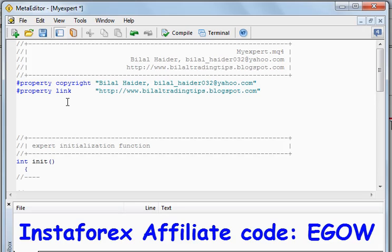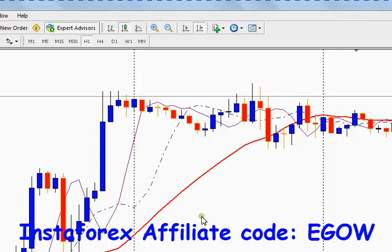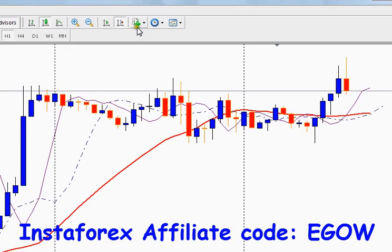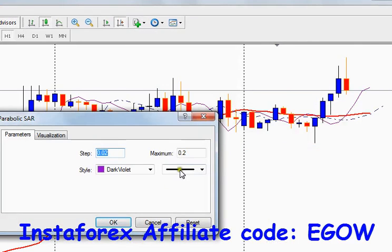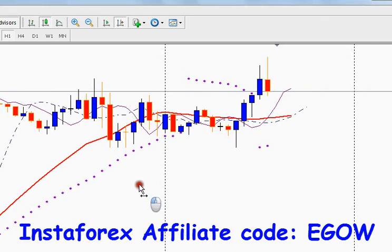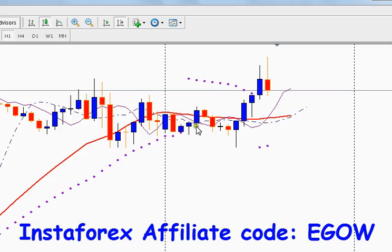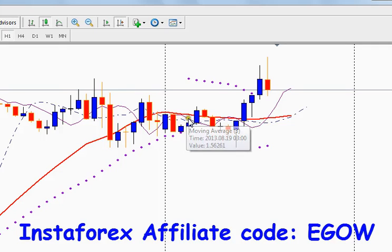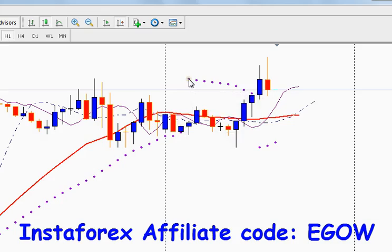For example, if we wanted to place any trade based on the Parabolic SAR indicator — let me attach Parabolic SAR to the chart — if we wanted to place a sell trade when this Parabolic SAR appears above the candles.